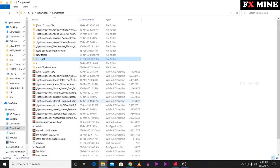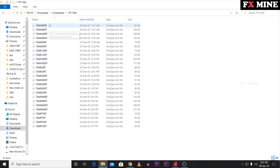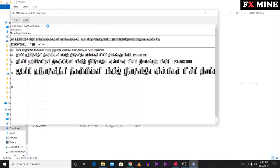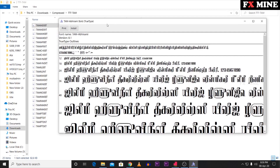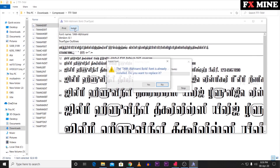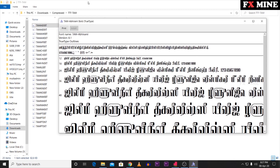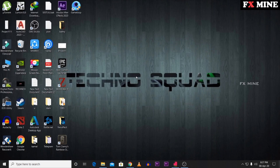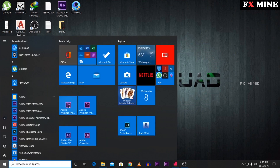Download the font and click on the installer. Click here to install the font, then close the installer. Next, we need to add the font to the system. You can add the font in the system this way.